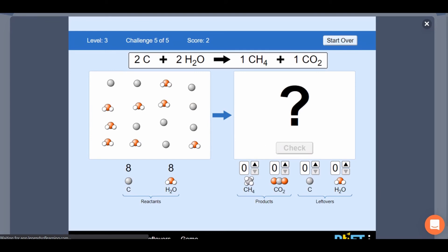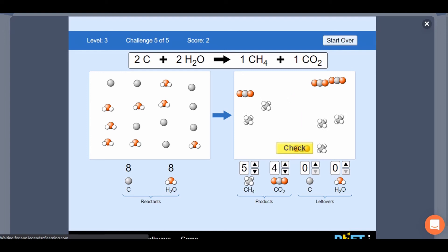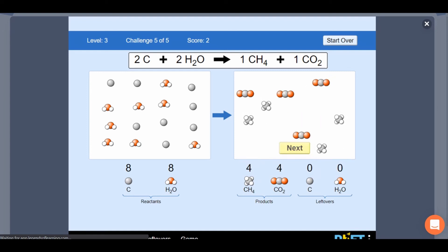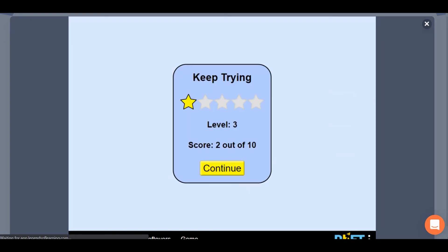Learn more about chemical reactions, evidence of a reaction in this simulation. Are you ready to accept the challenge? Do you have the right skills to help you learn more about chemical reactions, evidence of a reaction?